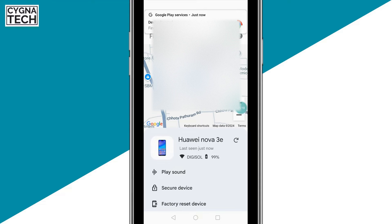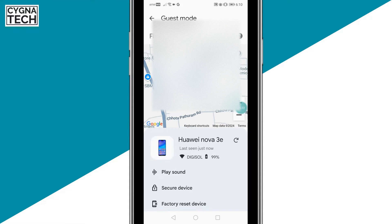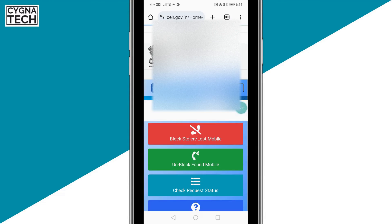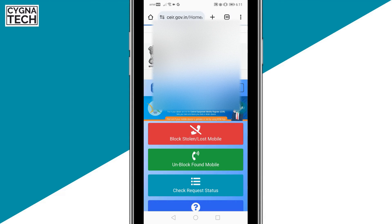Once you do that, the application automatically tracks the last location of your phone. This last location could be the actual location of your phone — you may have dropped it or just left it out there. You could rush to this place and try to recover your phone.